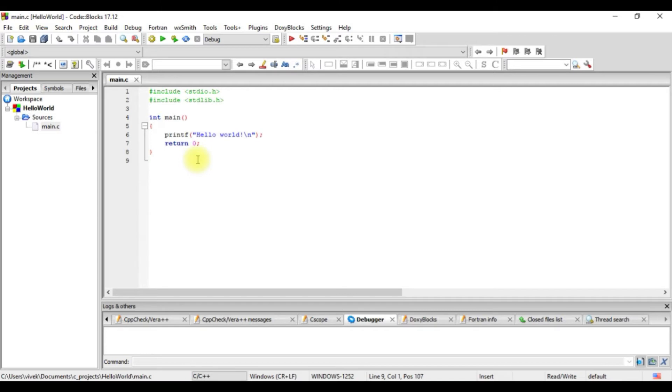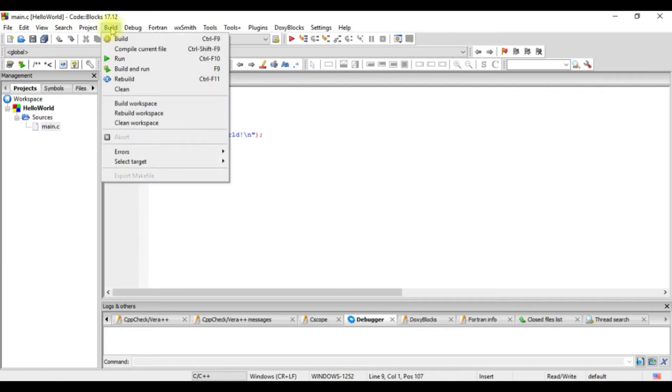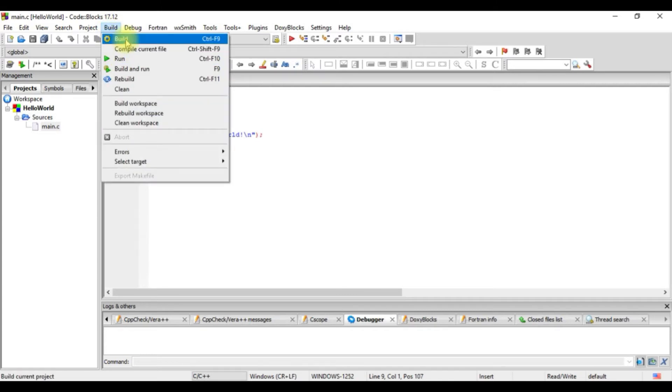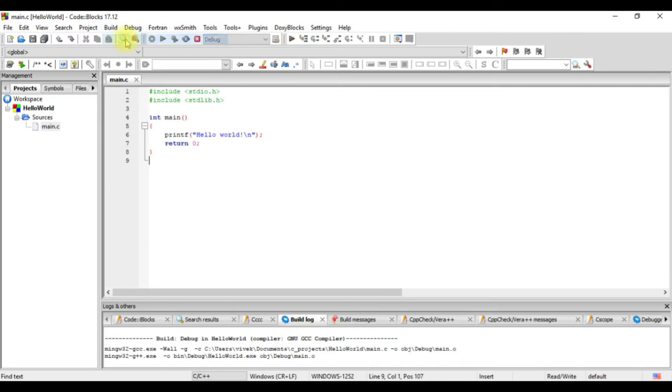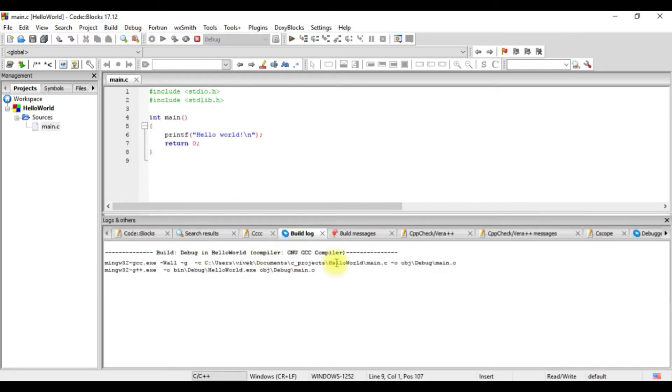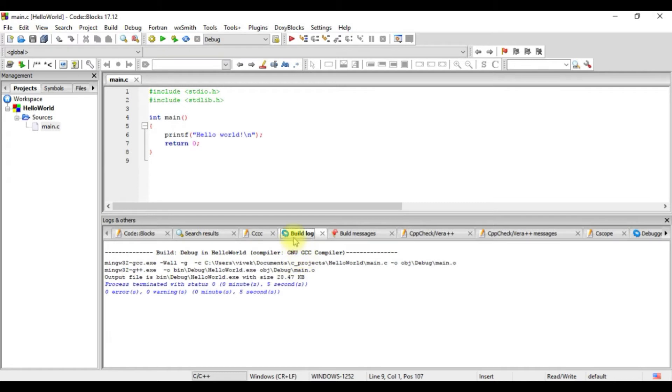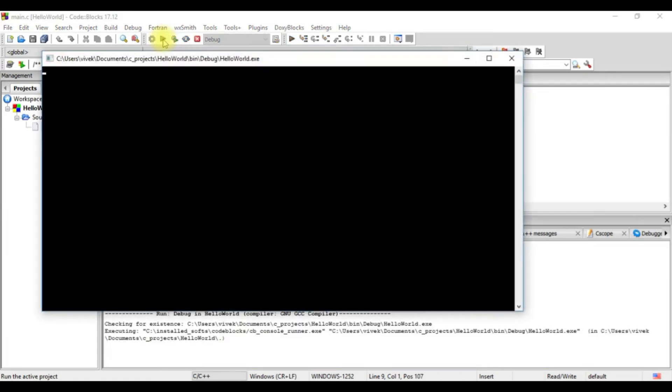We'll just run this in C as it is and we'll go to build and compile it first. So when we click on that, here we get the console output which is also called the build log. We see that there are no errors or warnings. We go ahead and run it. What we see the output is hello world.